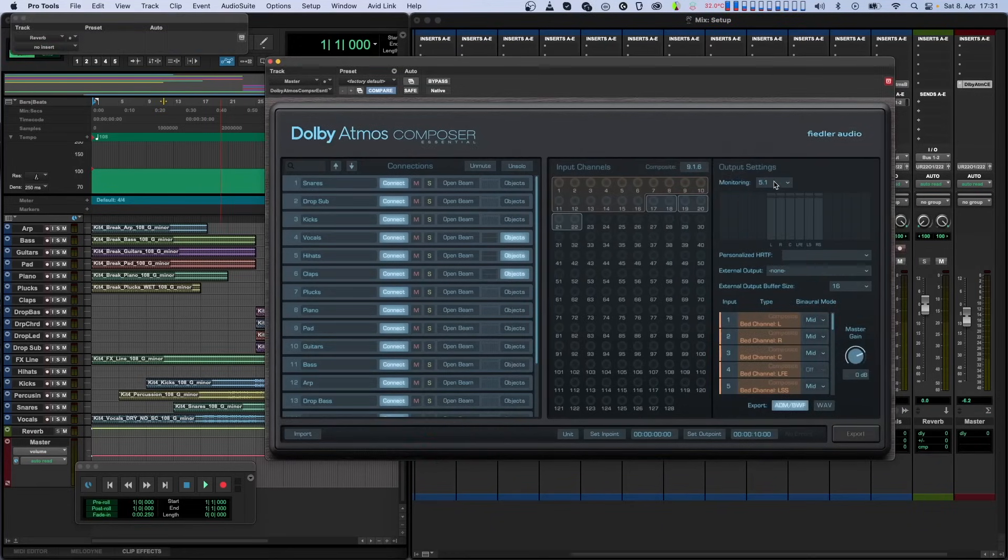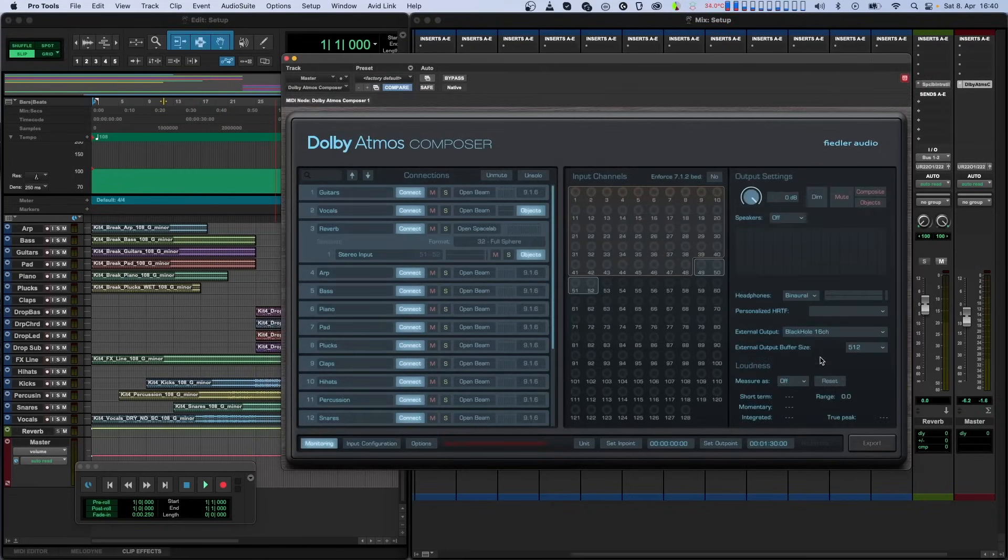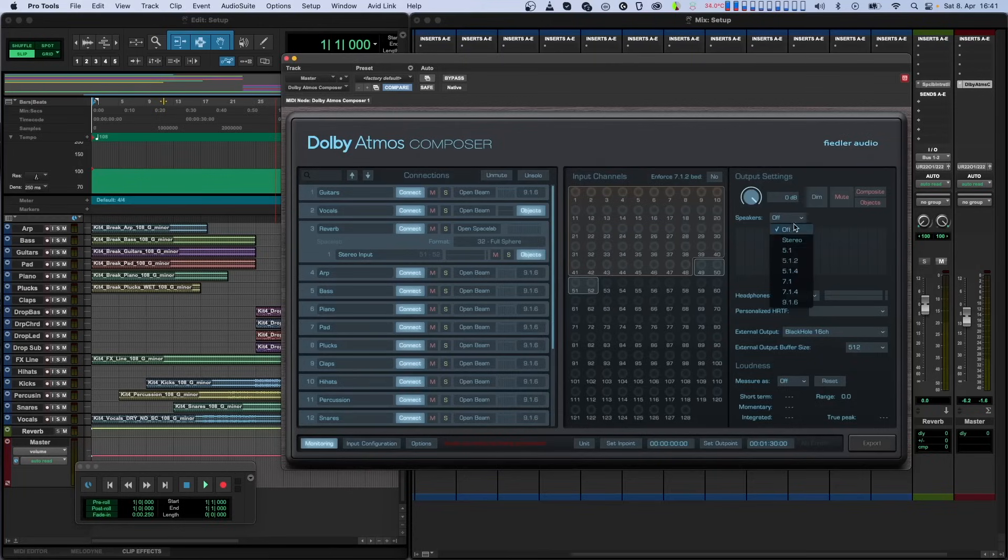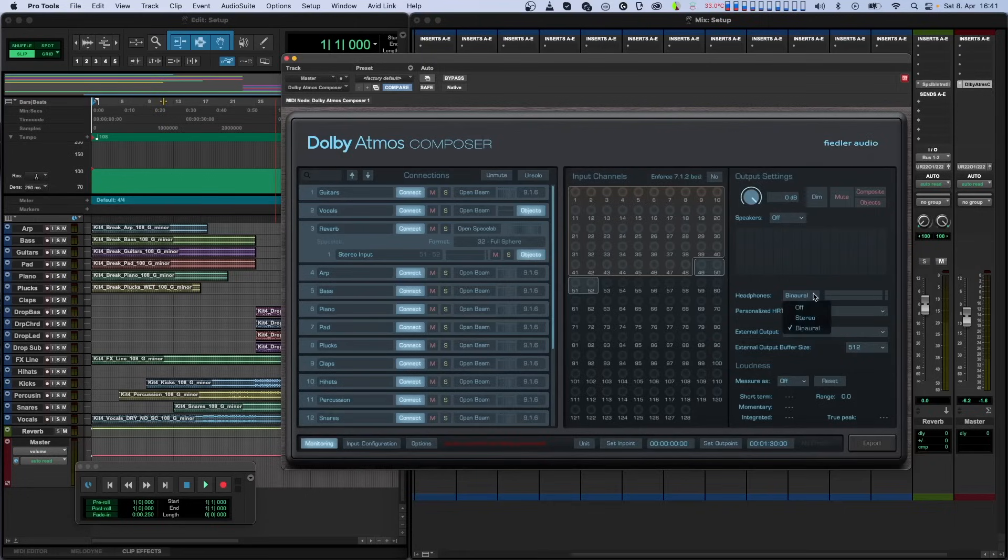In the essential version of the plugin, you can monitor only one path at a time, either speakers or headphones. You can select it from the monitoring drop menu. In the full version, you can select any monitoring speaker format, or switch it off in case you want to monitor on headphones. While you're doing this, you can also select if you want to monitor over headphones either in stereo or in binaural.